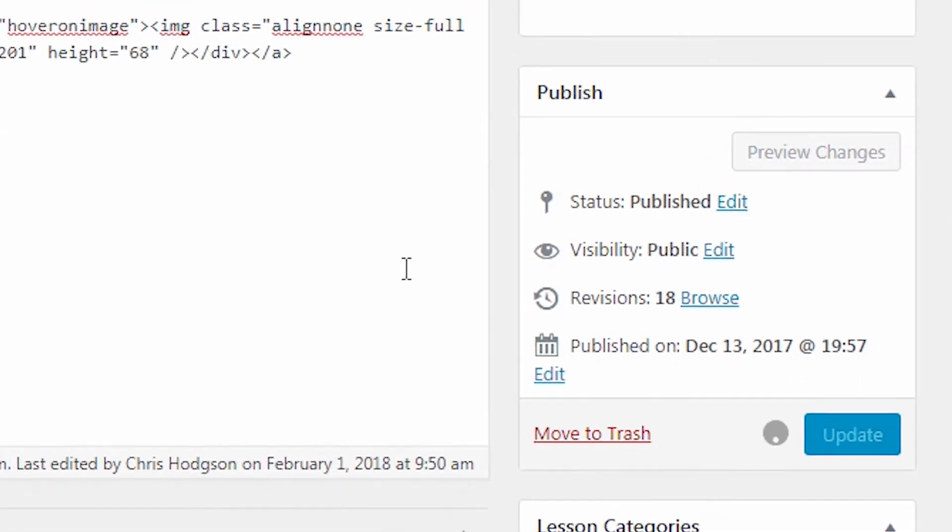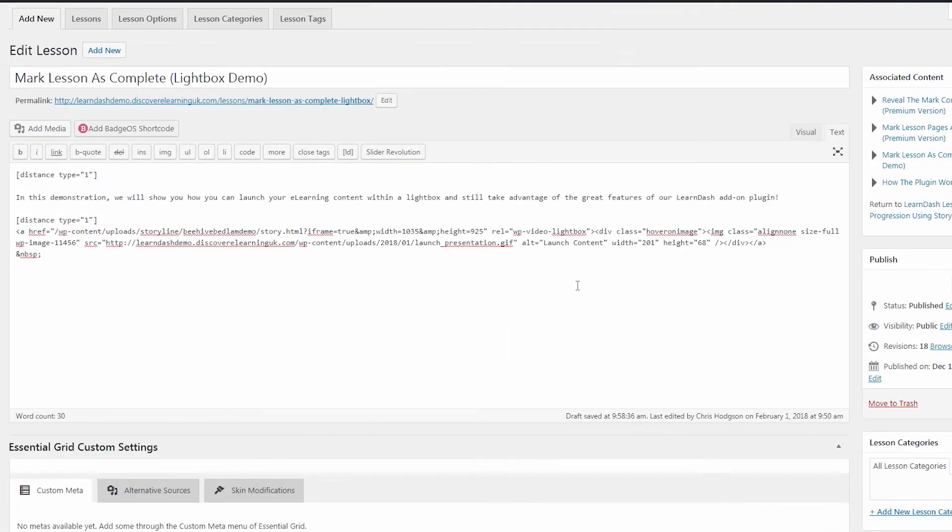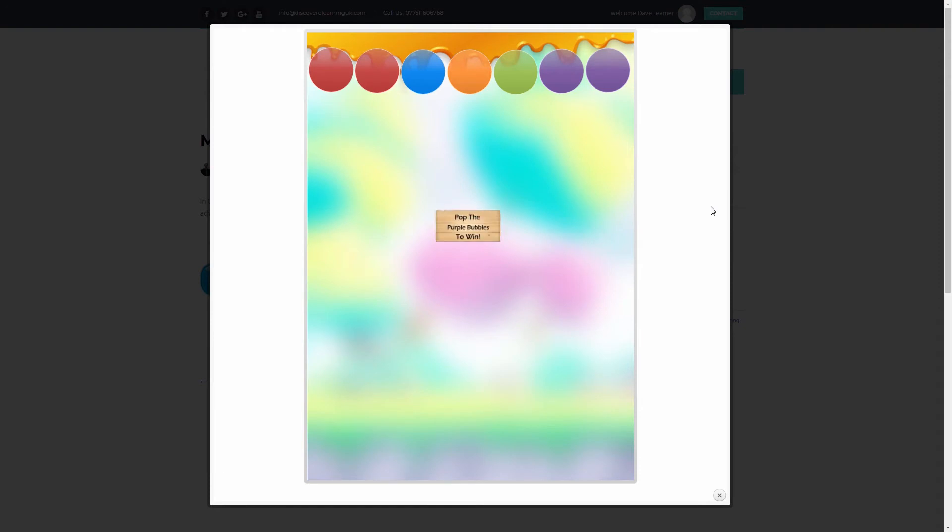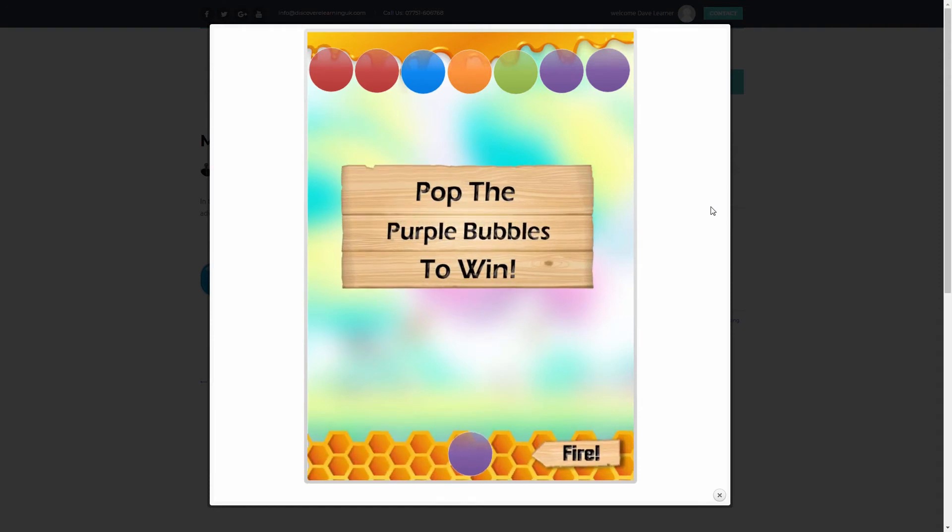Let's now take a look at the result on screen as a learner. So here I am in my course, and I am on this particular lesson page. I will click to launch the e-learning content associated with this lesson.